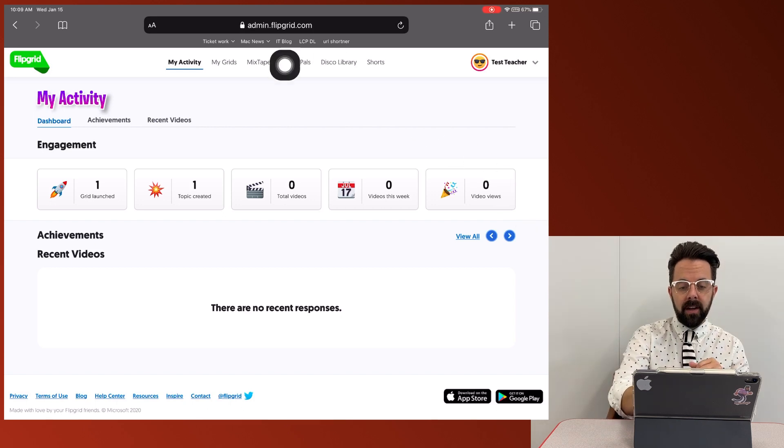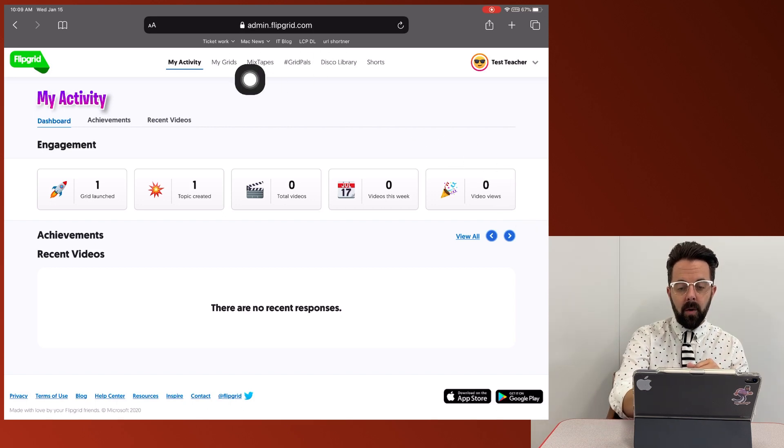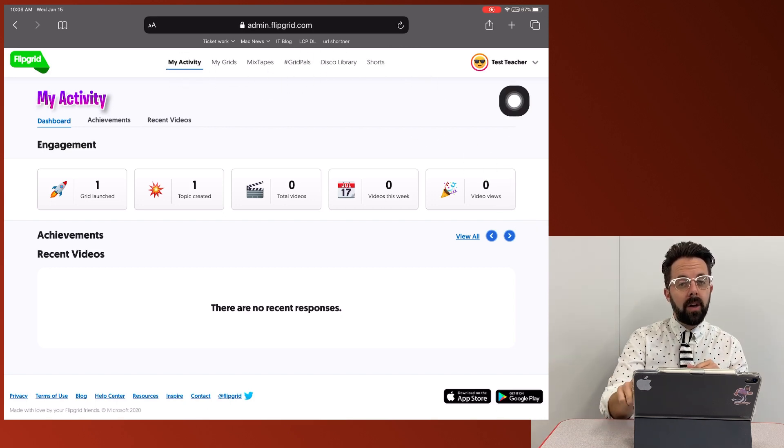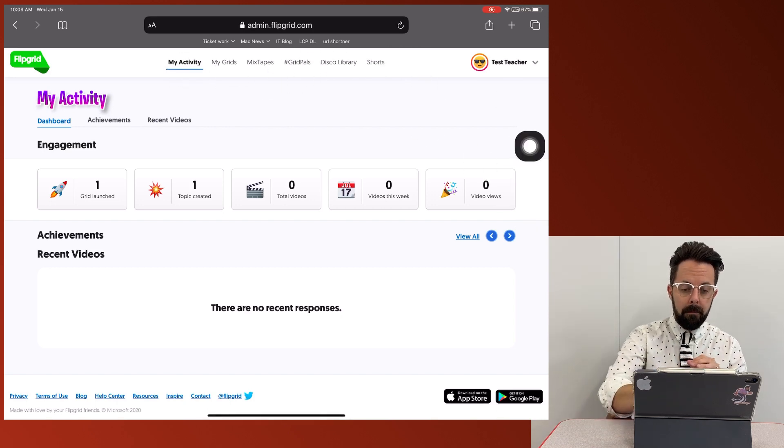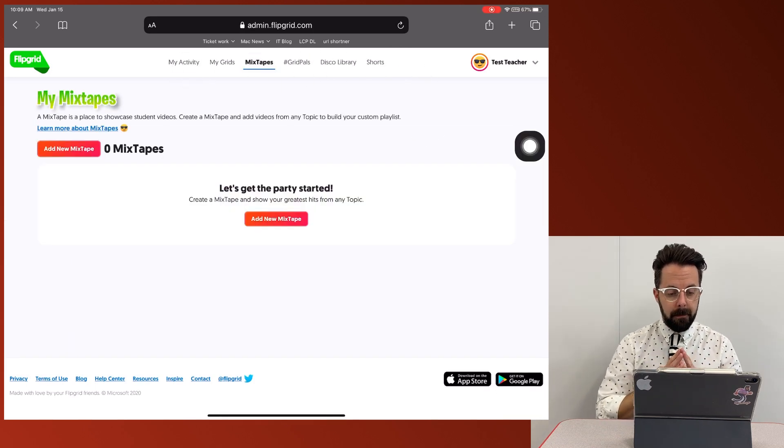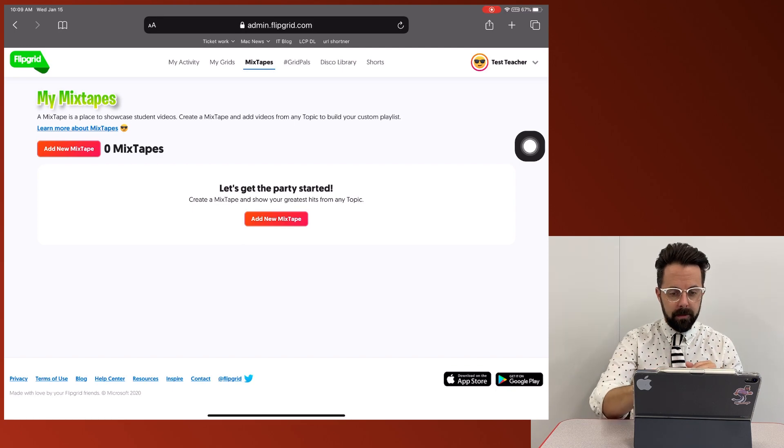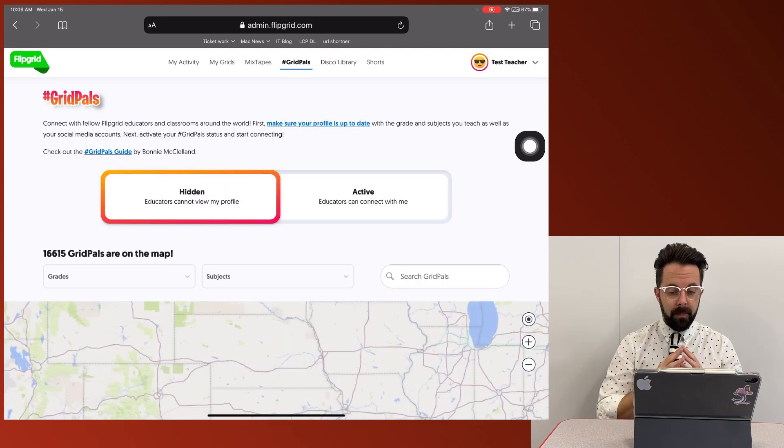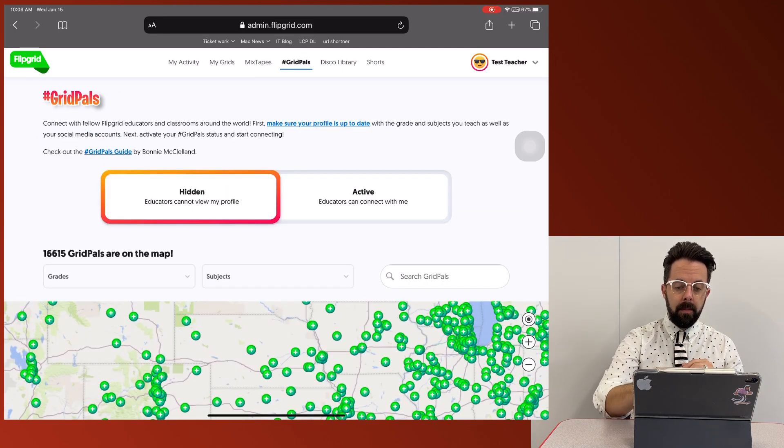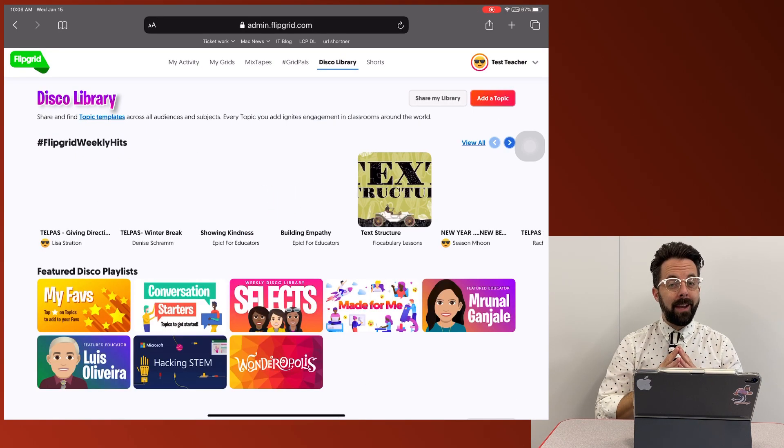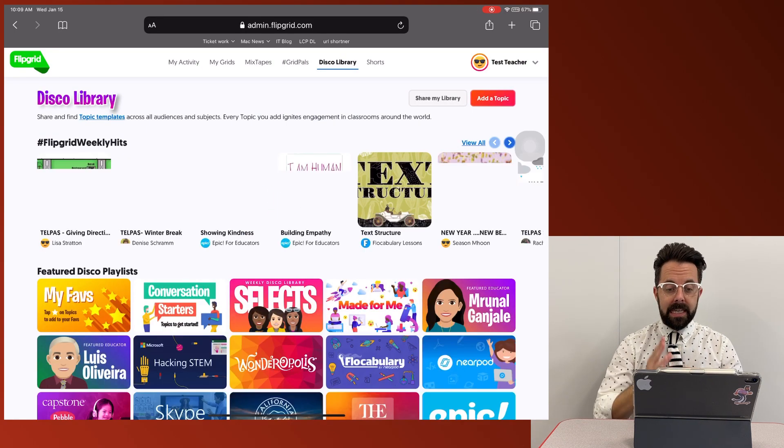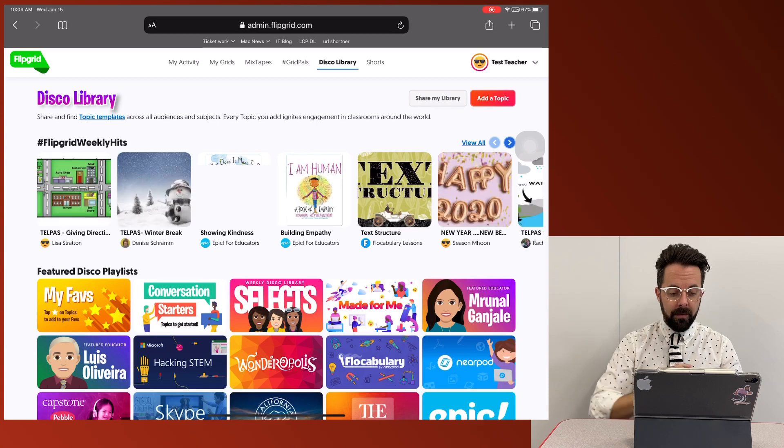Up here at the very top, you also have some other options, mixtapes. I don't have any of those grid pals, but the one I want you to make sure that you see is disco library.